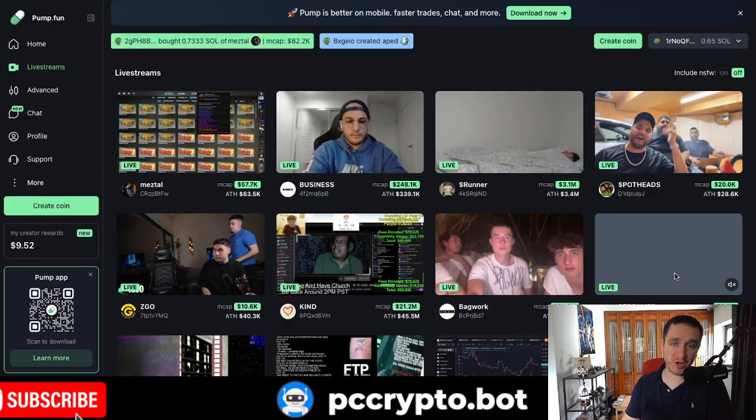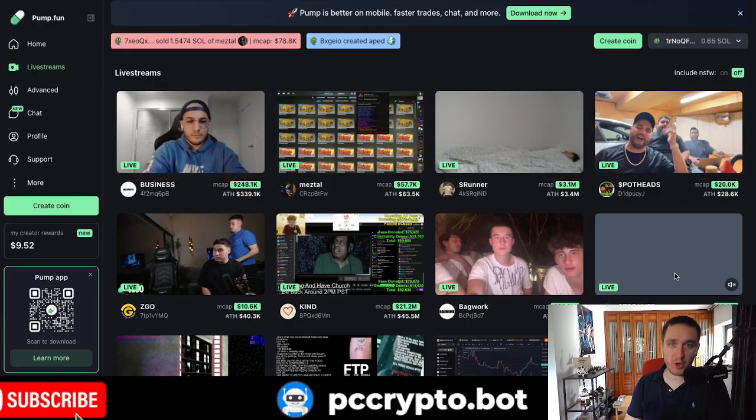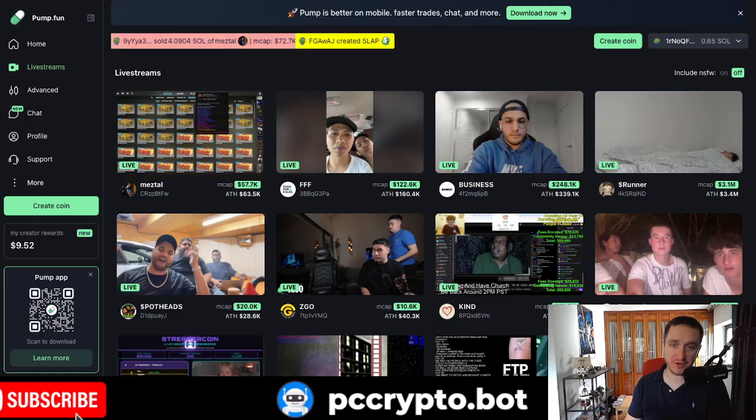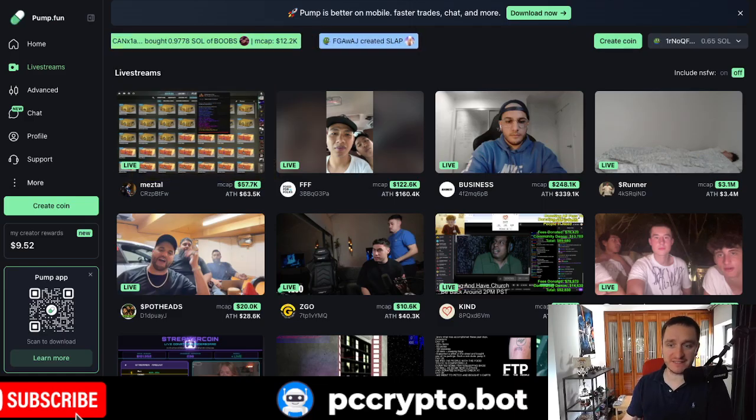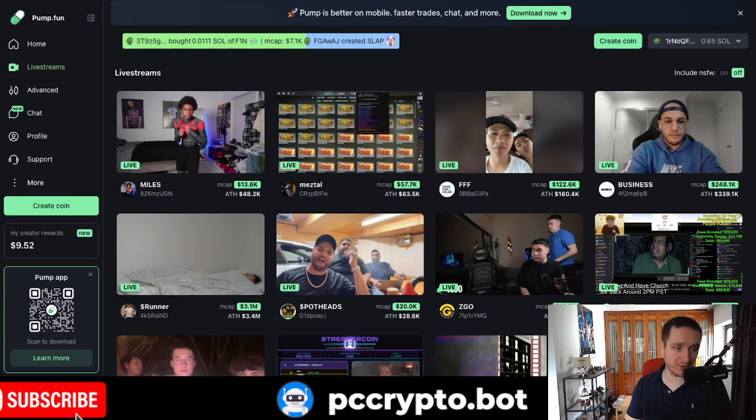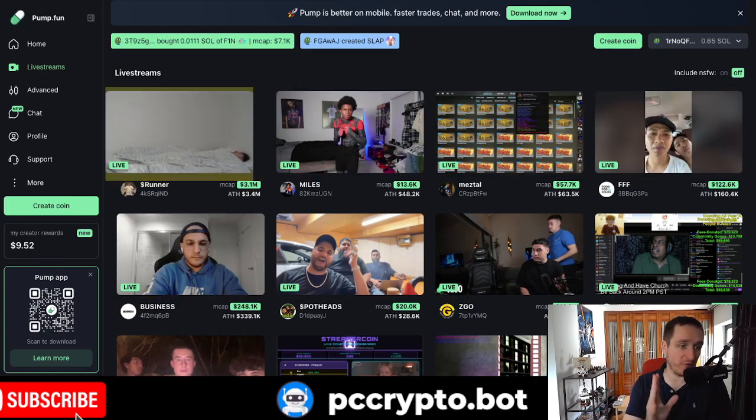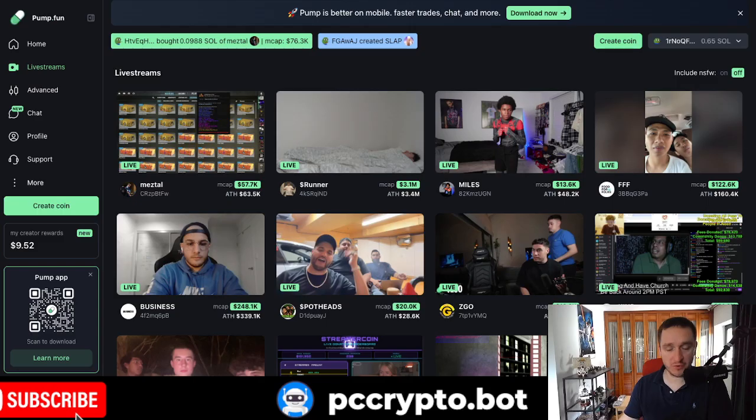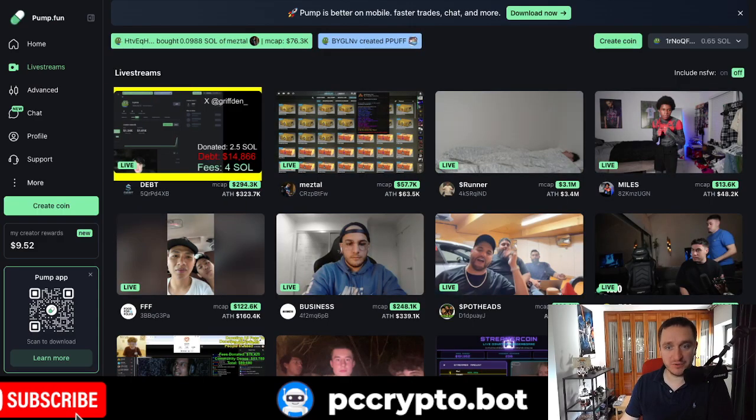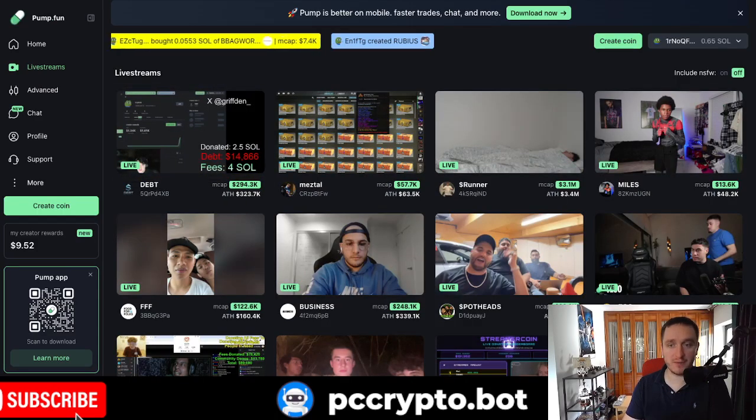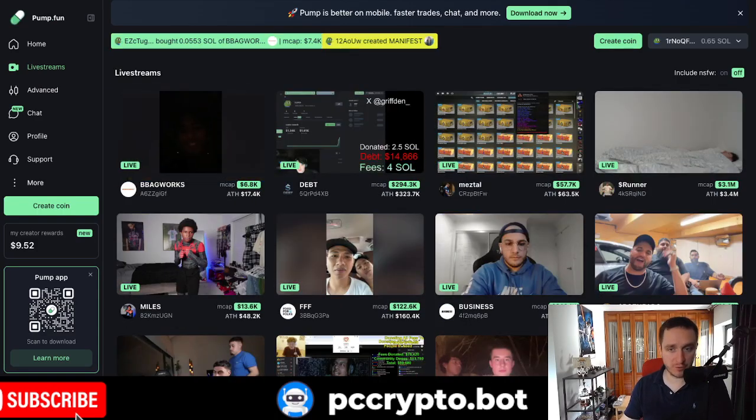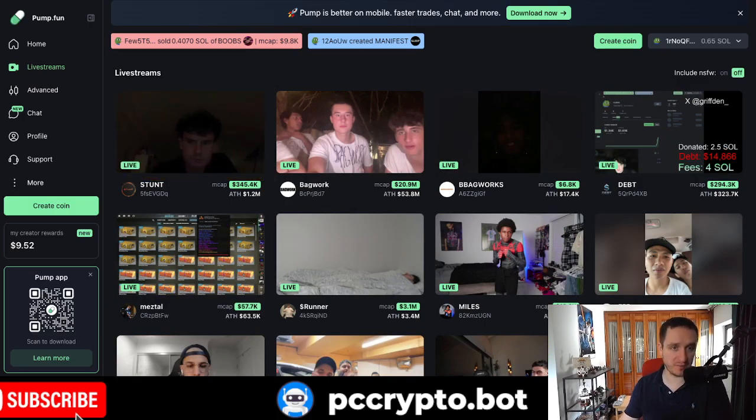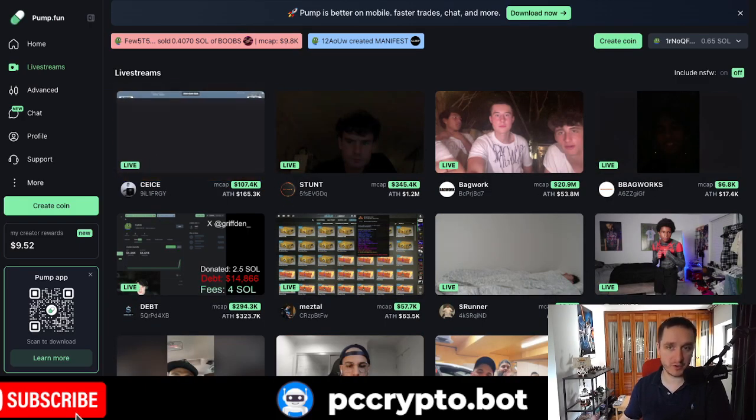In this video, I'm going to show you how to stream on pump.fun because you might have seen all the amazing stories of people getting their creator rewards. It's pretty amazing because if you can do it on pump.fun, you probably will earn more than on Kick, Twitch or other platforms very quickly.